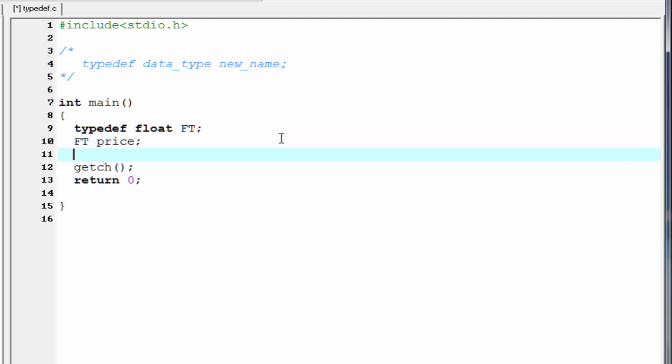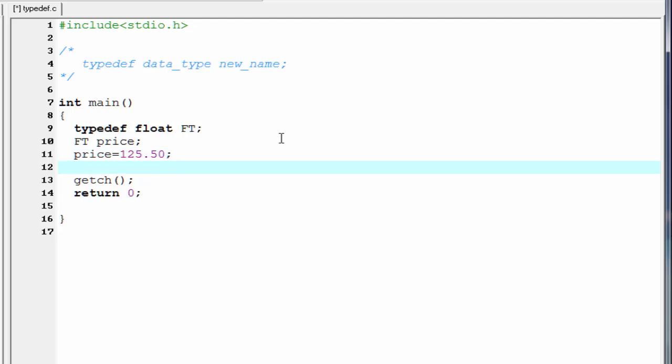Next, we assign some values to this variable price: price equal to 125.50. Then we print out the value to the screen. So I am going to write here printf, price equal to %f, and here price.